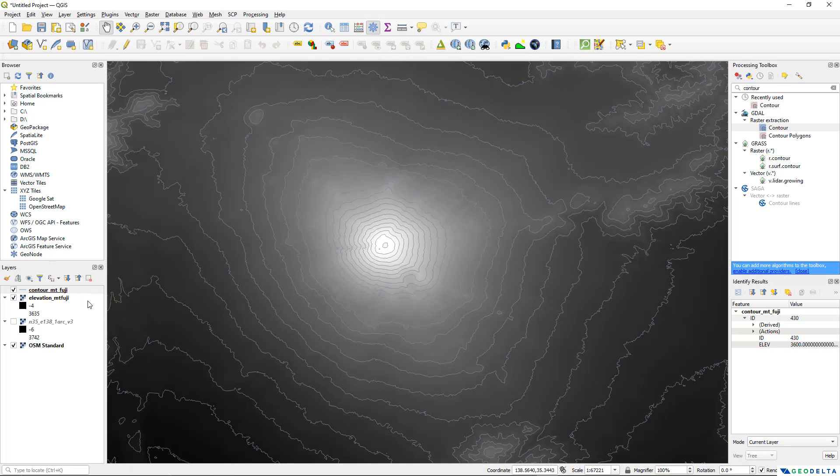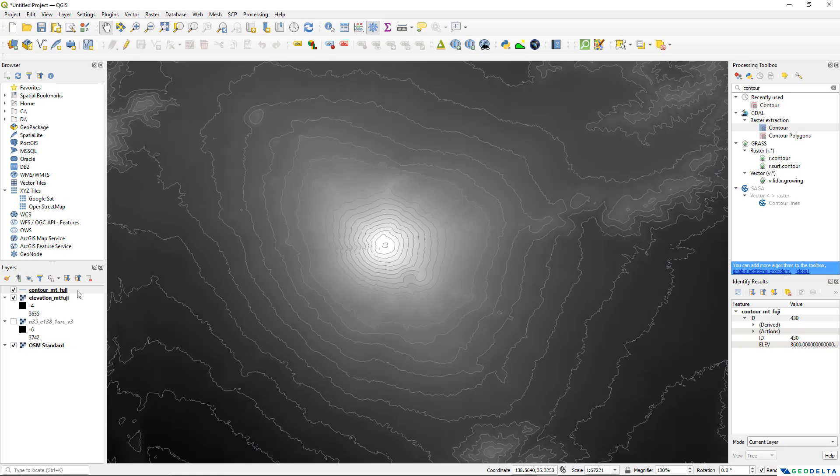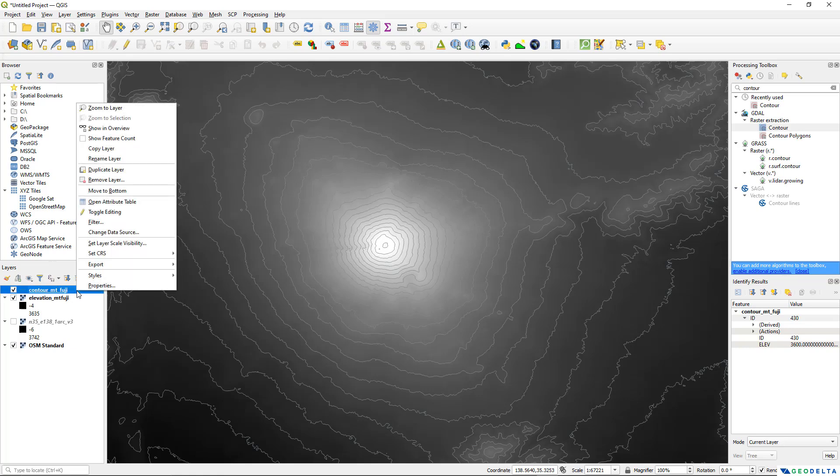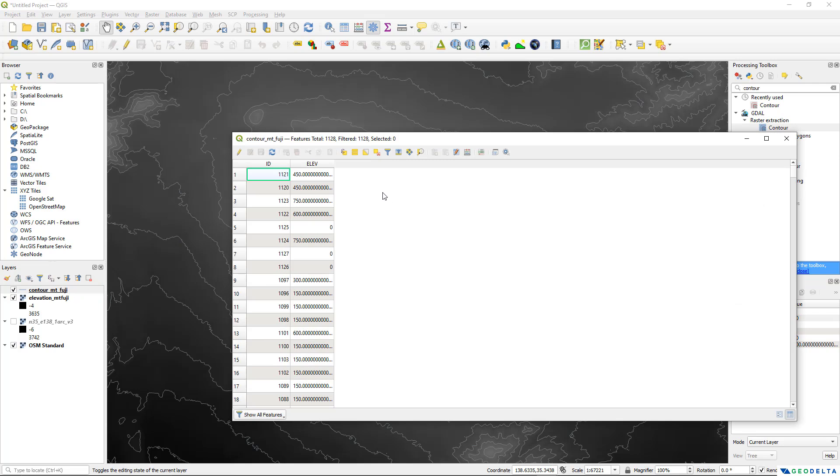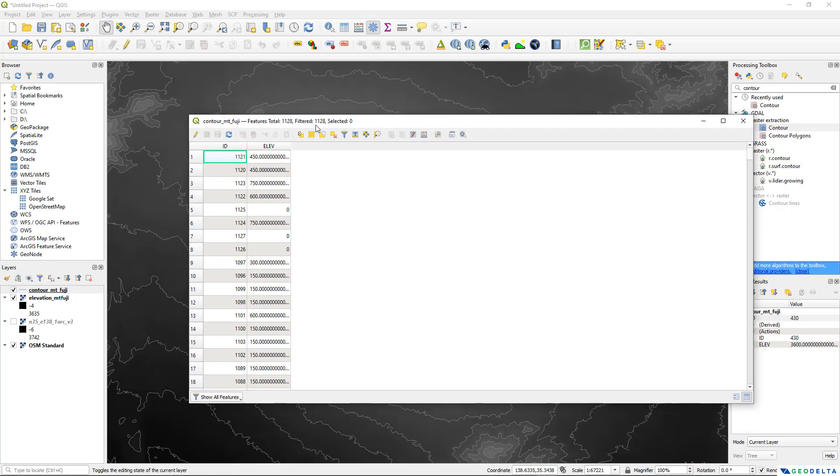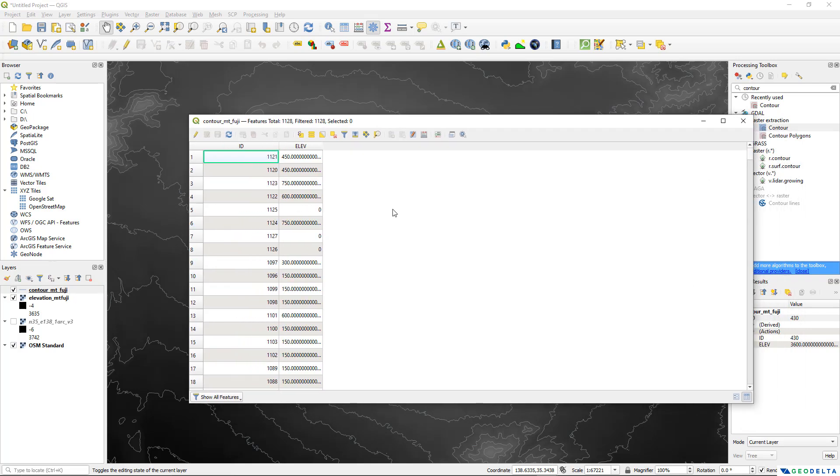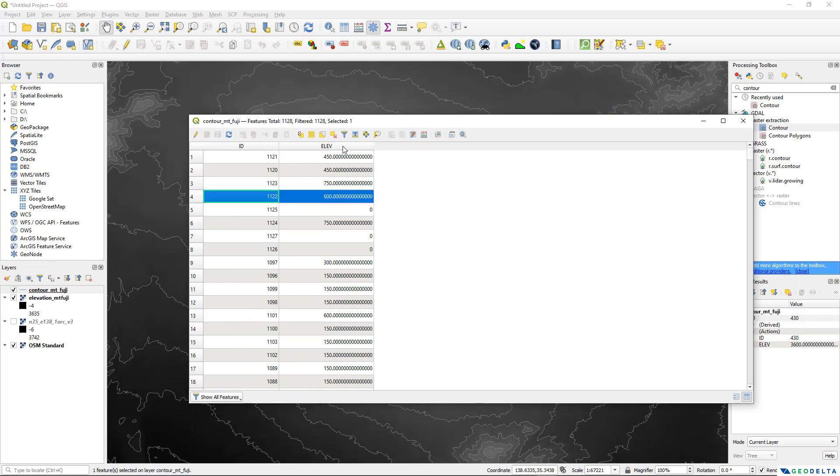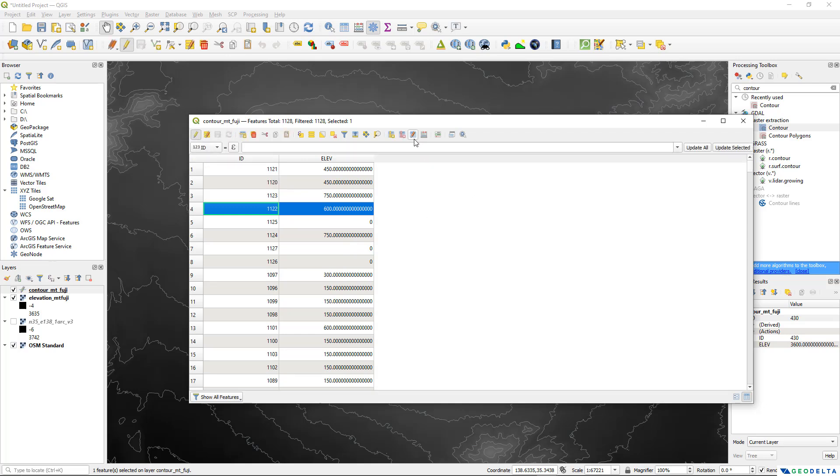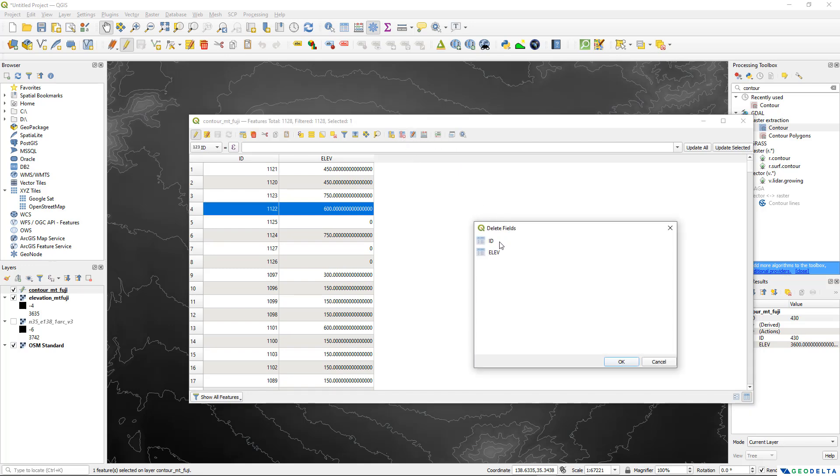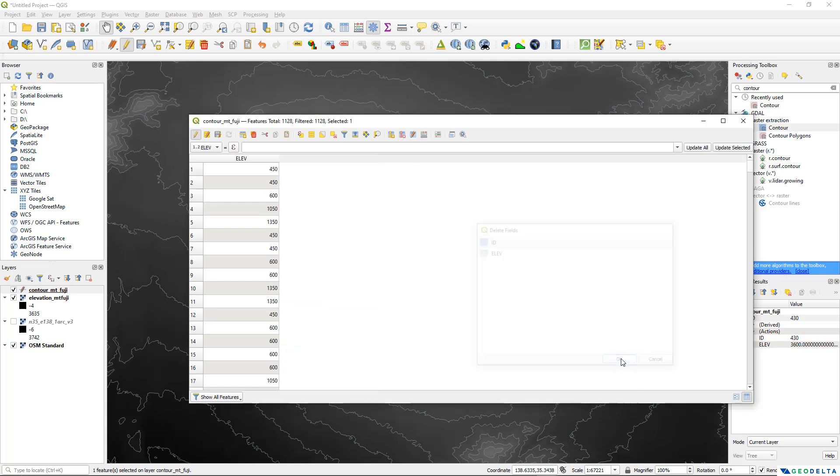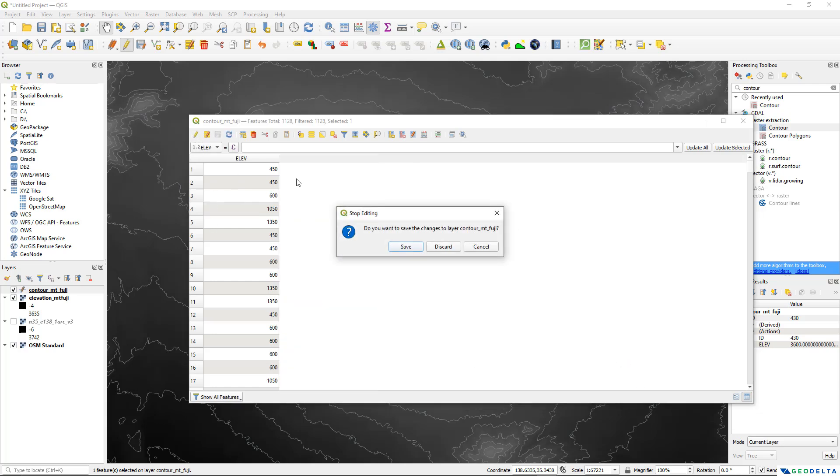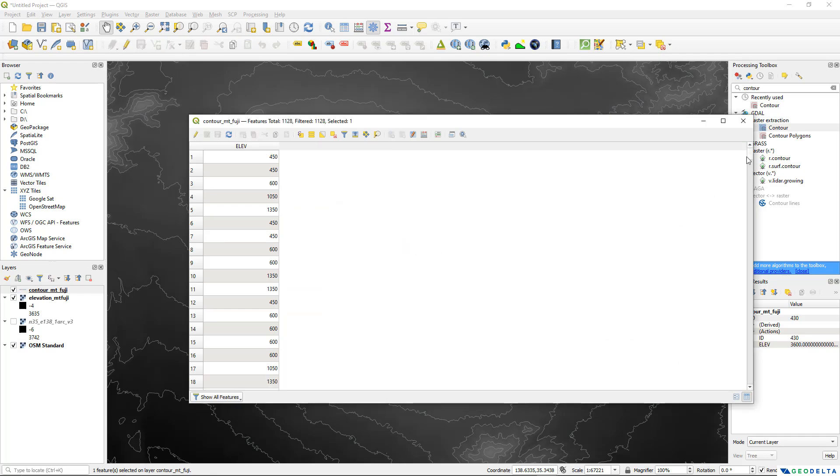The next task would be to convert this file into a file that can be read by Google Earth and the file format that we are going to use is KML. Just before that, let's open up the attributes table of this file. You can see that for each contour line we have the ID and the elevation columns. The ID column is something that we don't really need so we can click on this toggle editing mode and delete the columns. After that I can click back on this button and save the edits.